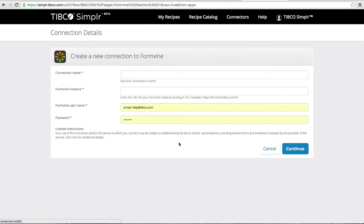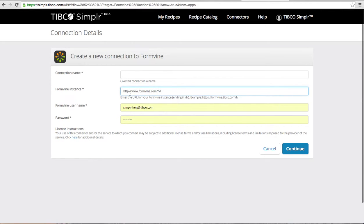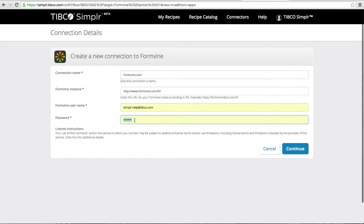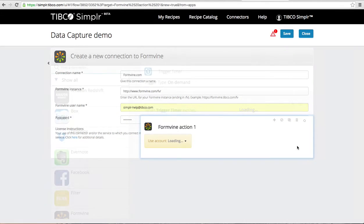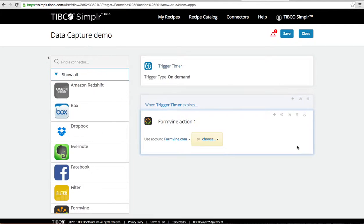I need to add a formvine account. Using a formvine account only needs the URL formvine.com slash fv. In this case I'll name it formvine.com and I'll put in my password and the account now is connected.